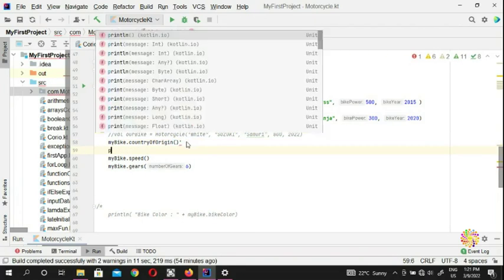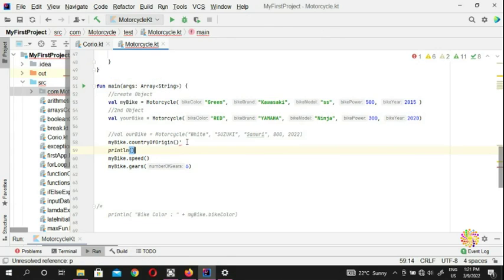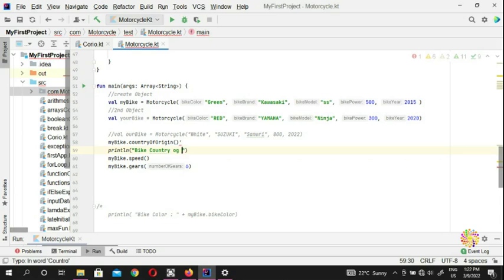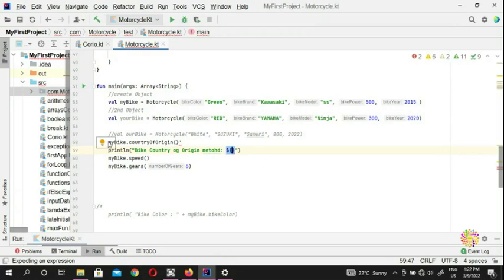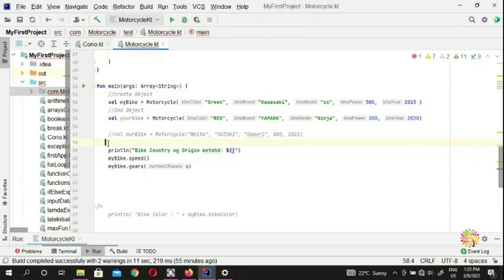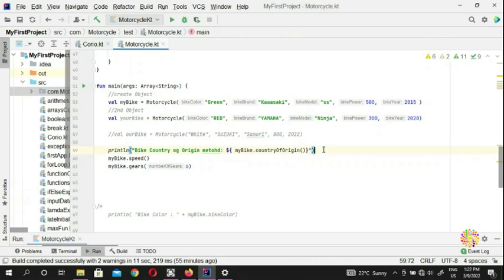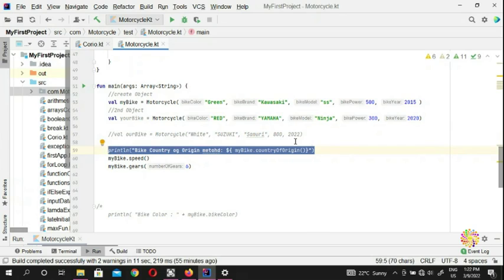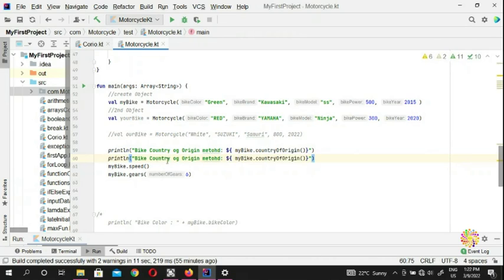So you can do a println and put 'bike country of origin' — that's coming from the method — and put your placeholder. You can put your methods here and do the same. We copy that and put bike speed here.